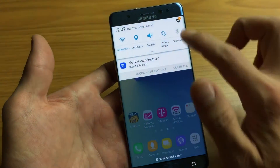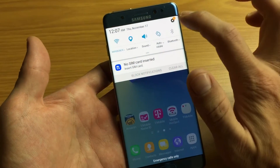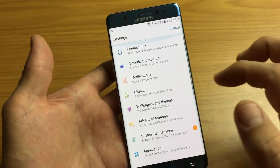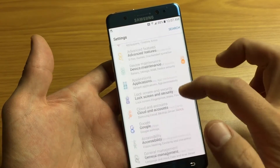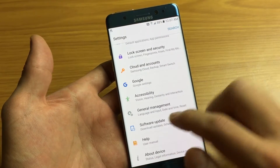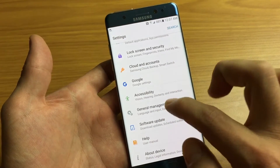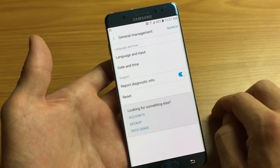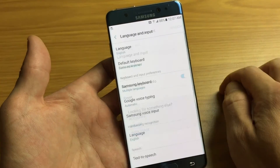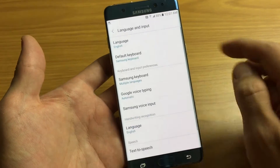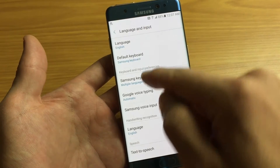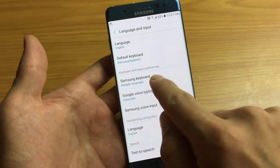Go ahead and go into your settings first, so you can scroll down and click on the gear icon. From here, scroll down and look for General Management. Tap on that and then right here it says Language and Input. Tap on that. Now the third one down — Samsung Keyboard.